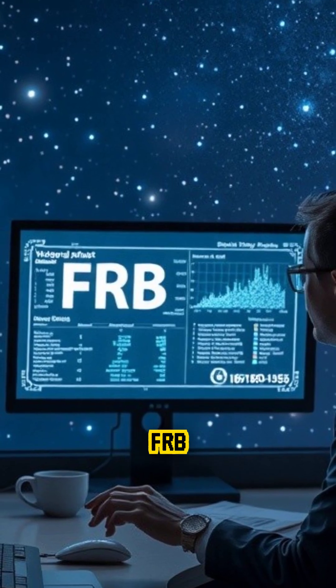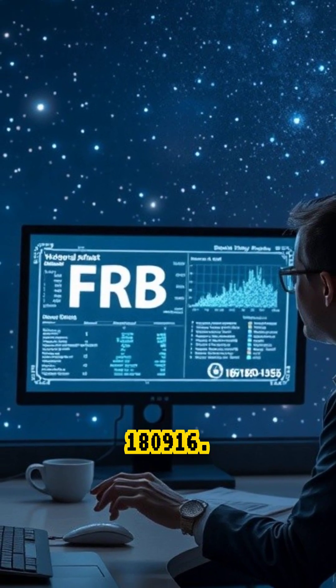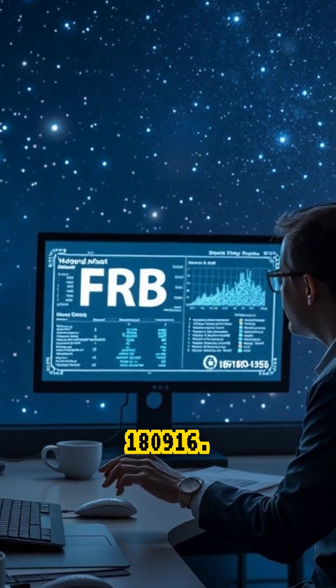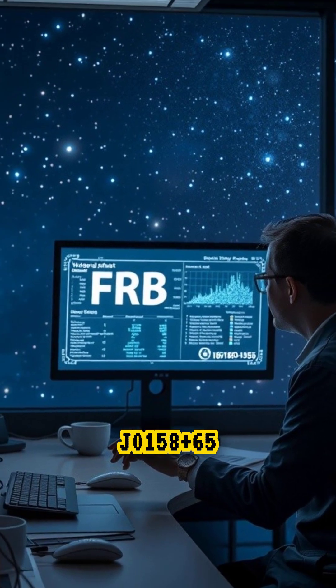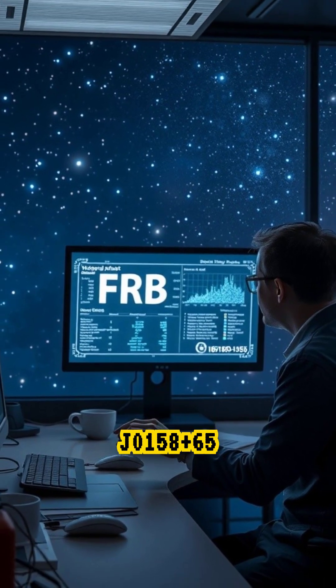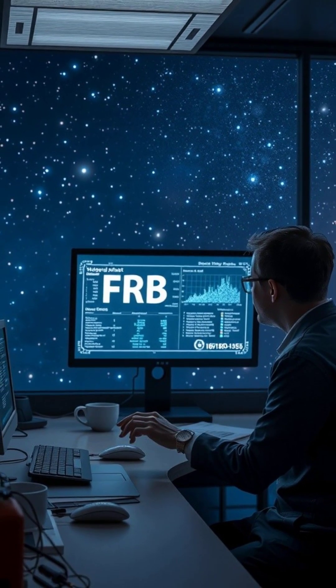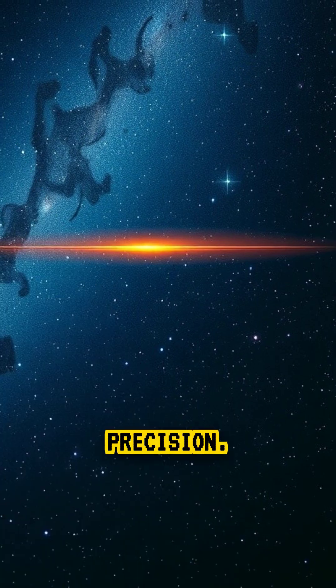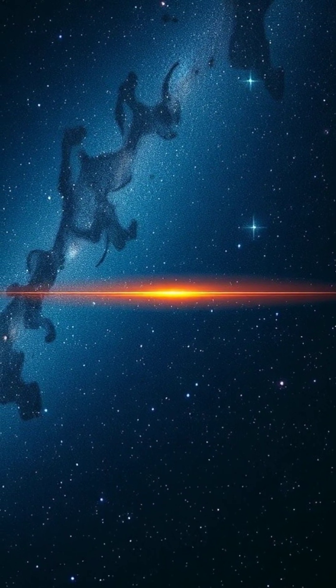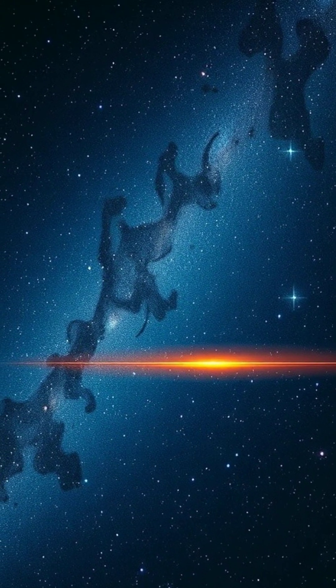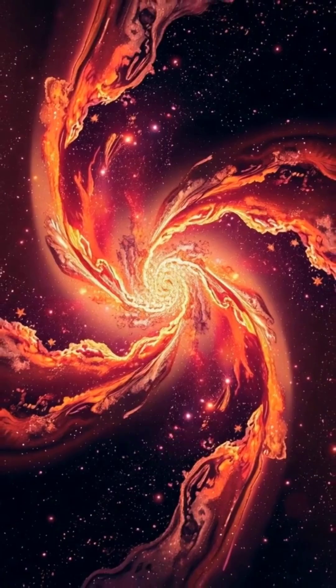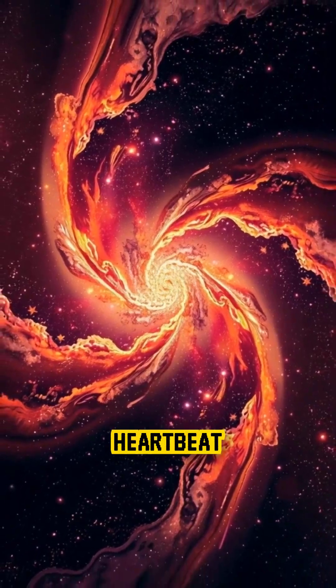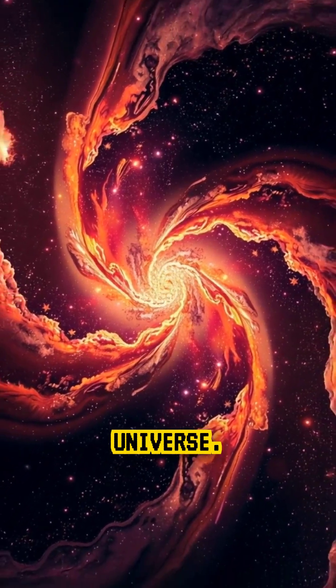Scientists named it FRB 180916 SIGS JRO1 plus 65. But what made it incredible was its precision. It's like something or someone was sending a cosmic heartbeat across the universe.